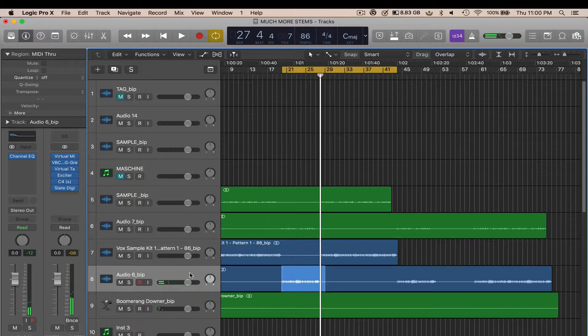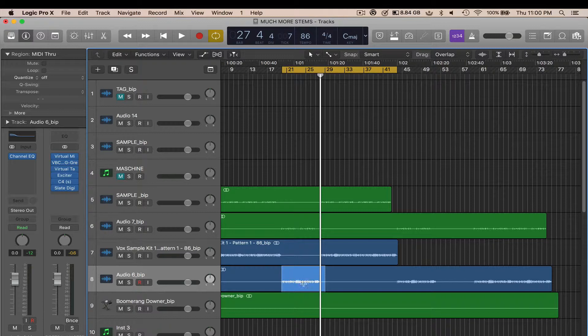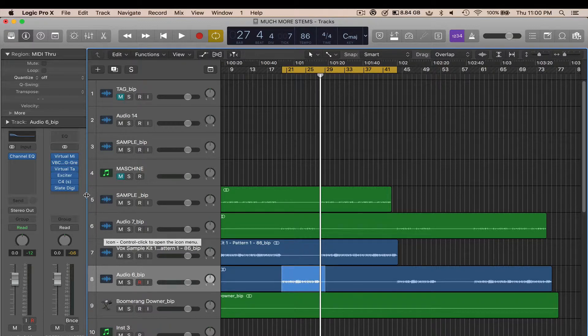So selection based processing says whatever you have selected, you can decide to process or bake a certain effect or multiple effects into the audio file without inserting it on the audio channel itself.